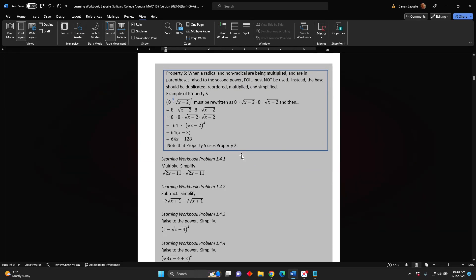Property 5: When a radical and a non-radical are being multiplied and are in parentheses raised to the second power, FOIL must not be used. Instead, the base should be duplicated, reordered, multiplied, and simplified. Example: 8 times the square root of the difference x minus 2, all in parentheses, squared, must be rewritten as 8 times the square root of the difference x minus 2, times 8 times the square root of the difference x minus 2.